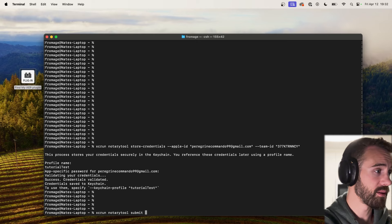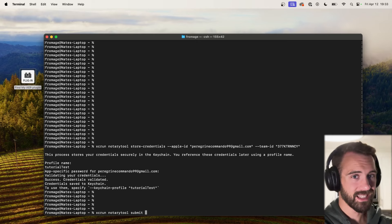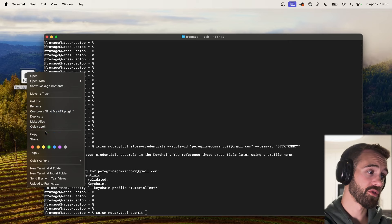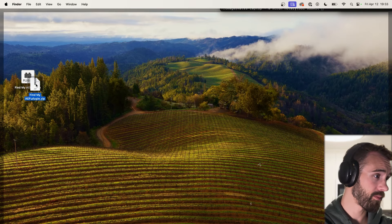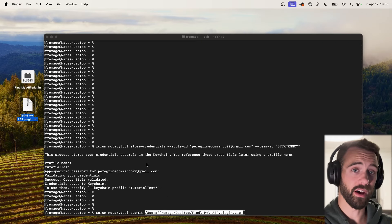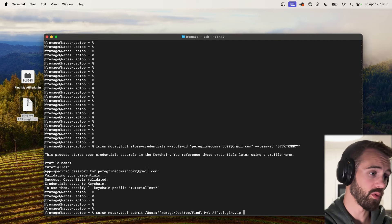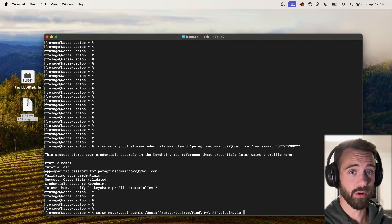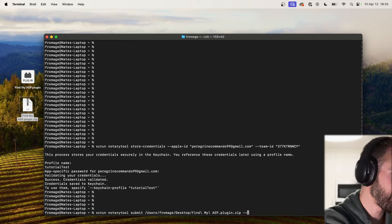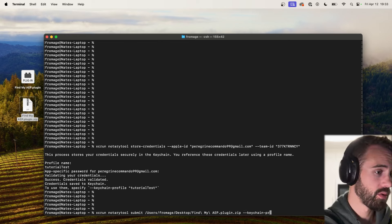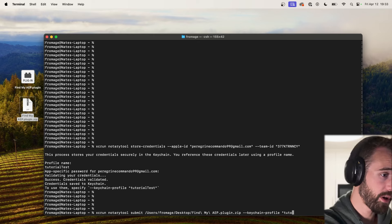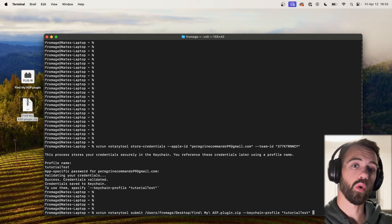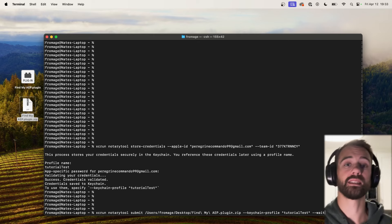What are we going to submit? Well let's go ahead and submit our plugin file. But it's not going to accept a dot plugin file, so what we need to first do is go ahead and compress it into a zip file, and then we'll use that zip file instead of the dot plugin file just to make sure that it will work, otherwise you will get an error. And then like it says up here we need to specify the keychain profile. And what's the keychain profile? It's tutorial test. And there's one last thing we can do which is called a wait tag.